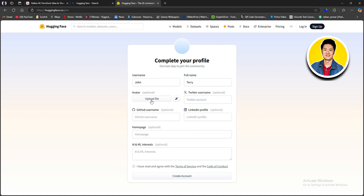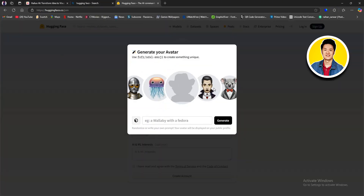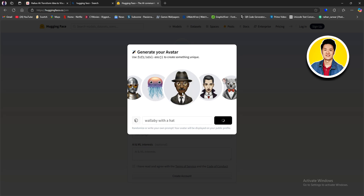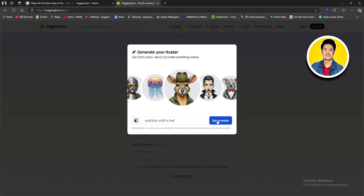You can add an avatar if you want, but this is optional. You can click on the icon to generate your avatar — just put in a prompt and click Generate. For example, I'll type something like 'Wallaby with a hat.' You can try whatever you want. Click Generate and it will start generating your avatar. Give it some time; sometimes it may take a little while. Once it's done, click on Set as Avatar.